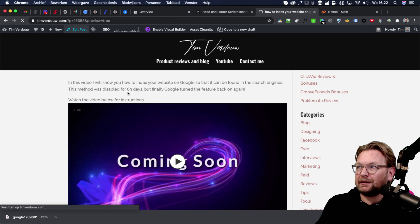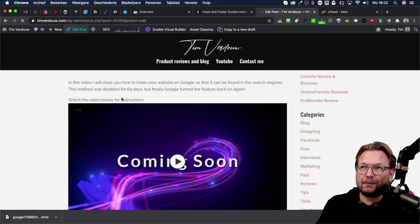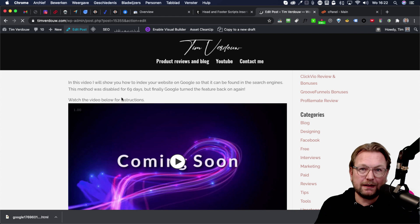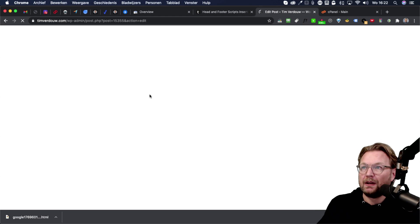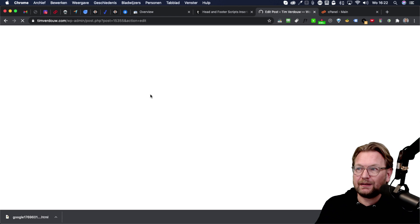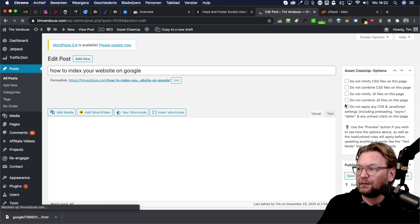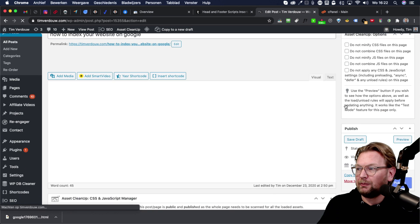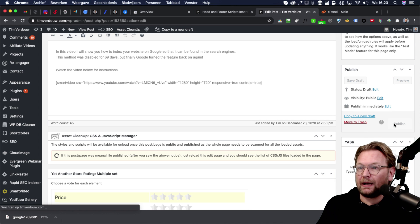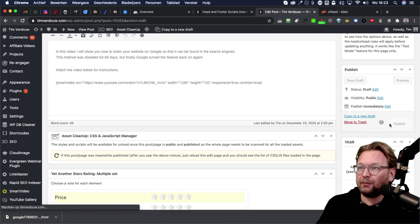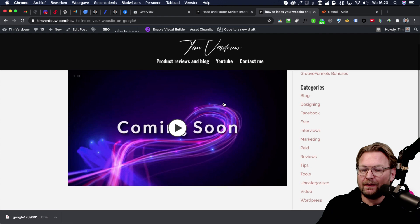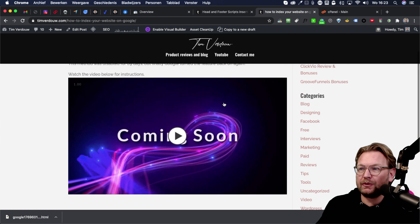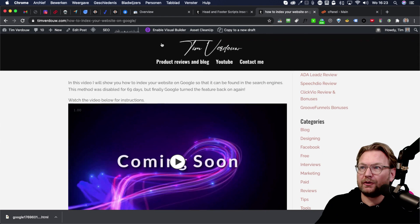So this is the post that I just created in WordPress on my website. It's not visible on Google yet. So what I need to do is simply edit this post. I need to publish this post now to get the URL of this specific post. And there it is. You can see this is the post that I want to add to Google.